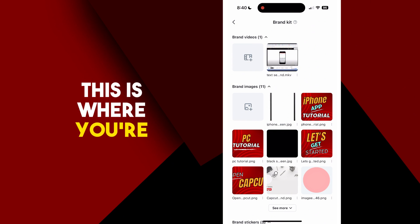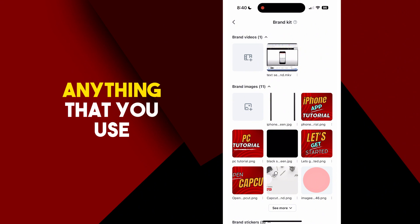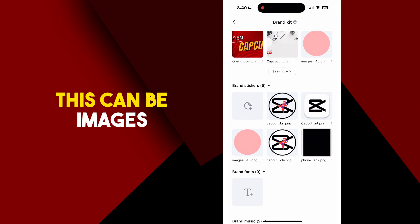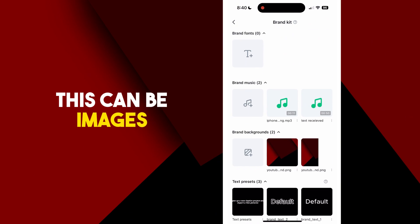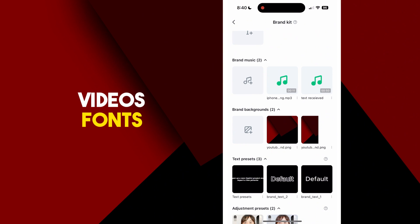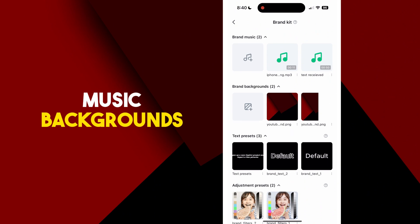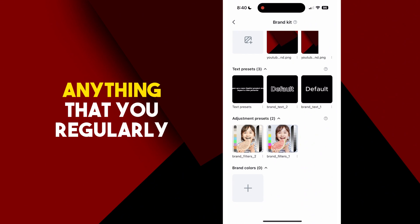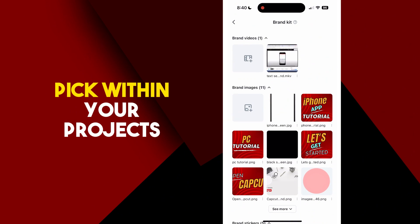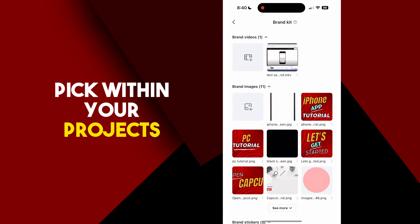This is where you're going to store anything that you use regularly. This can be images, videos, fonts, music, backgrounds, anything that you regularly pick within your projects.